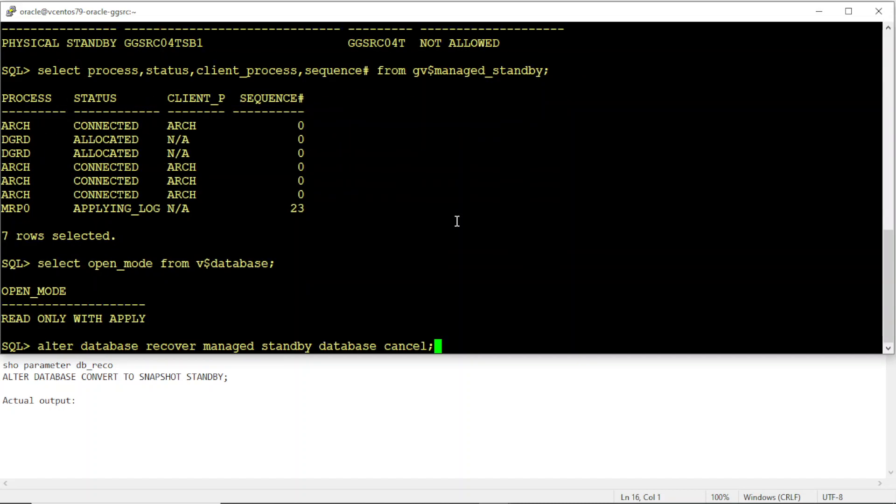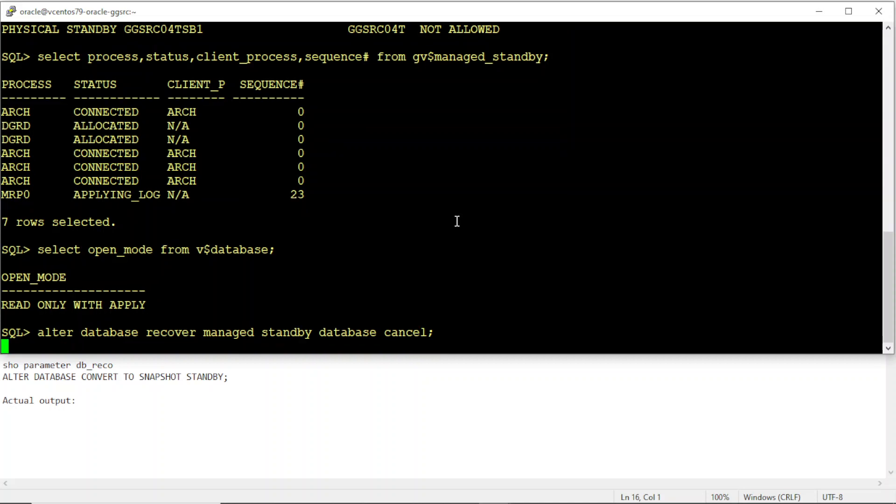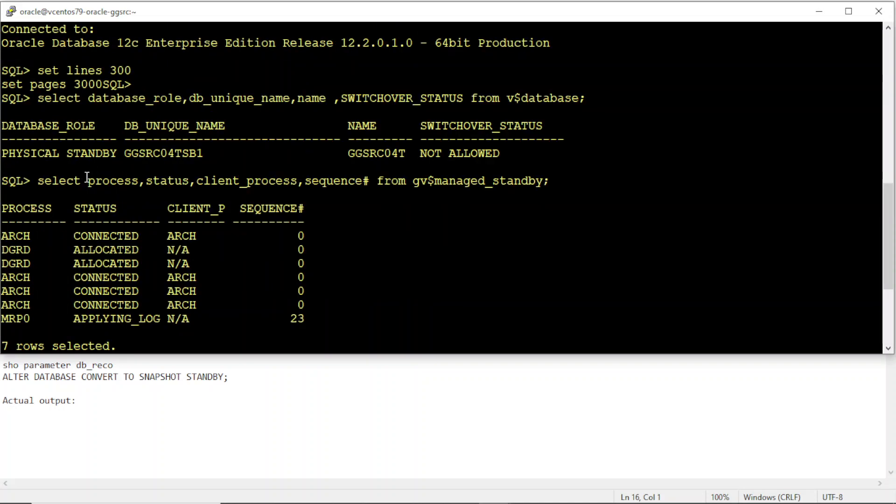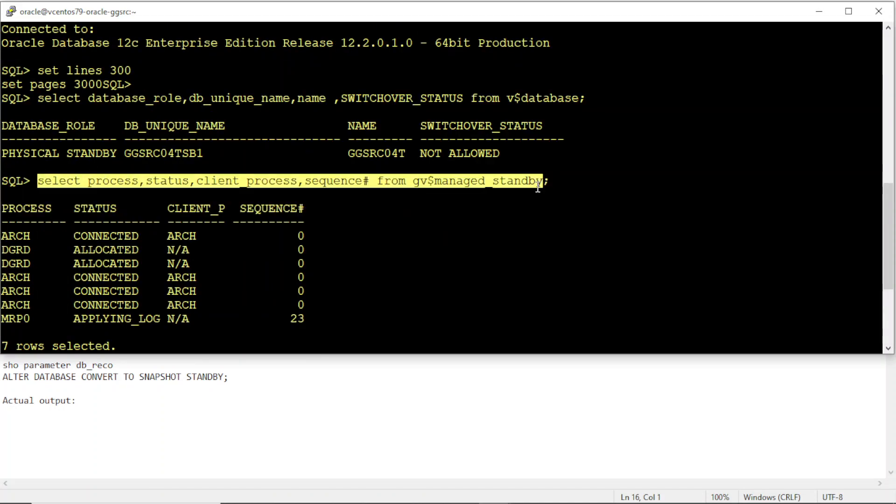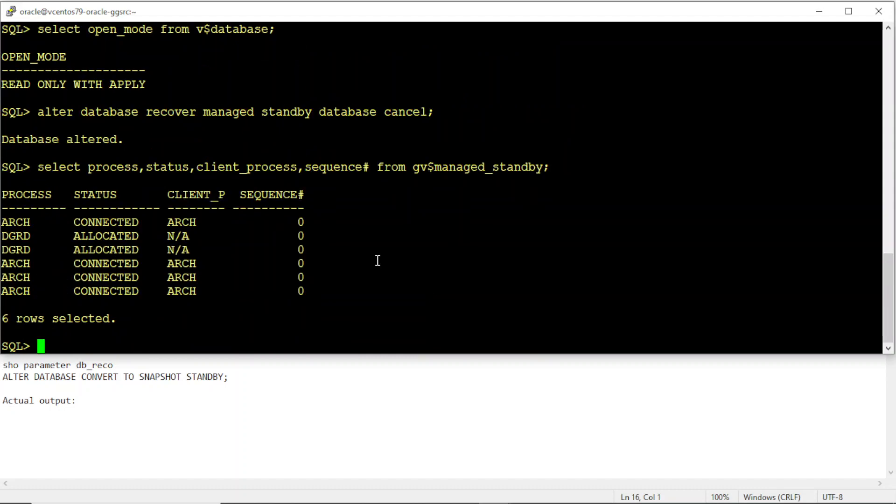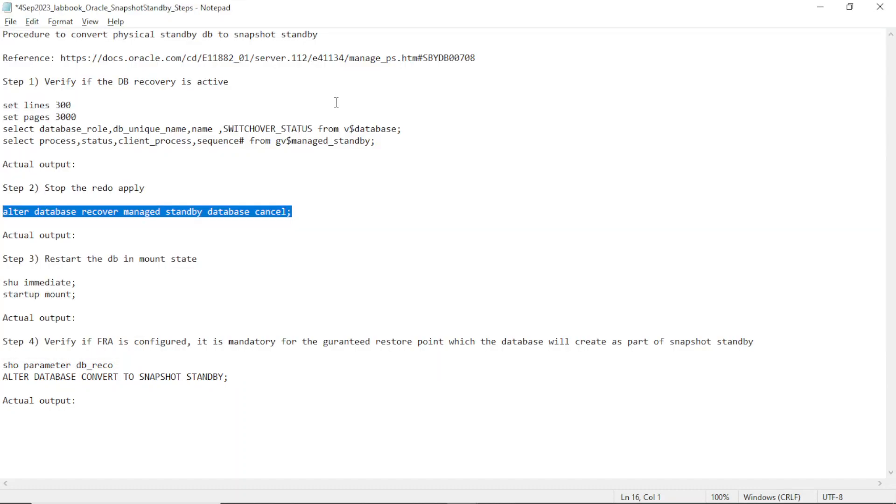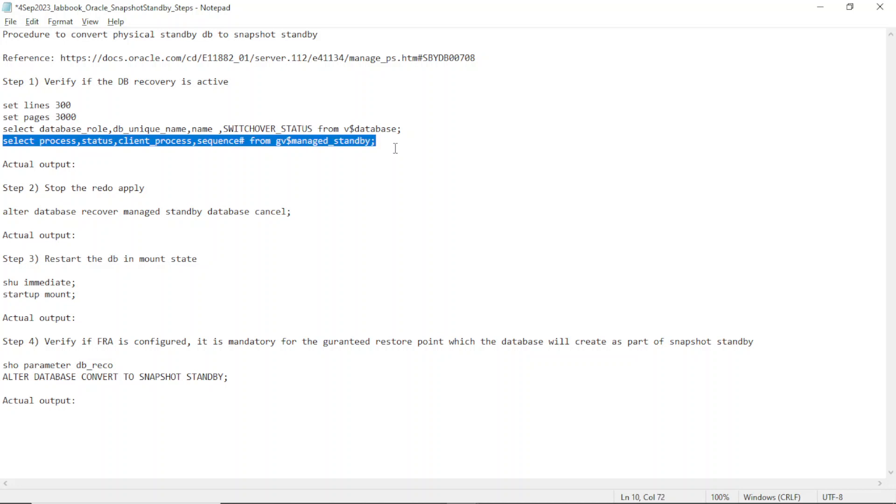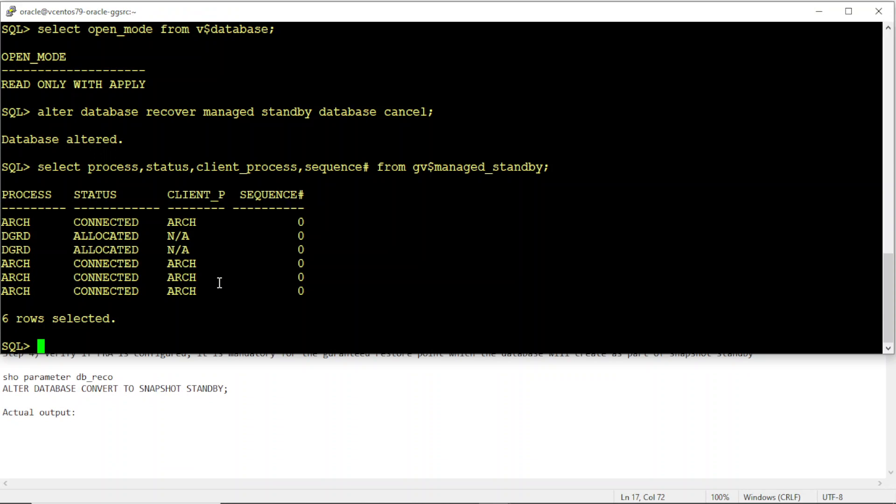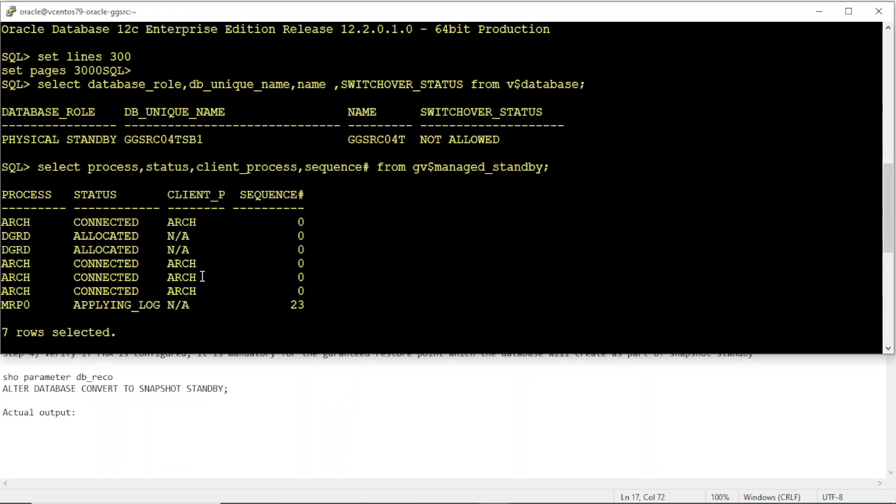Read only. I'm canceling the recovery. Recovery canceled. Now you should see MRP not running anymore. So we cancel the recovery and we verified also. So the recovery is no more running.